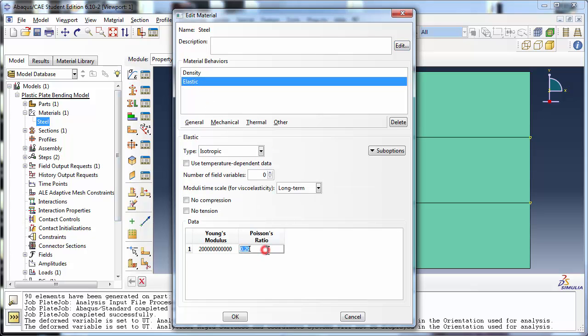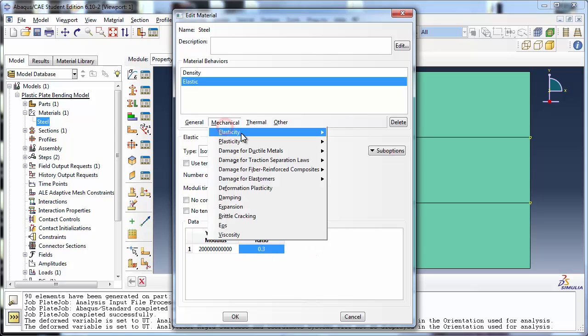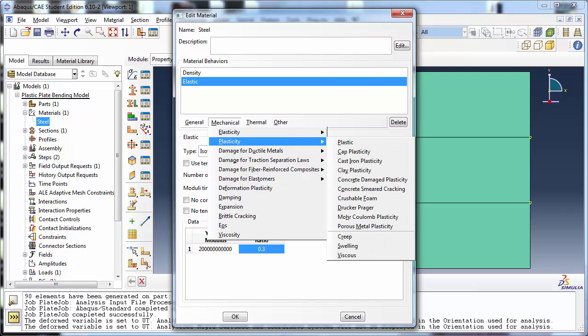Change the Poisson's Ratio to 0.3. Create a new plastic material behavior by opening the Mechanical menu and choosing Plastic from the Plasticity menu item.